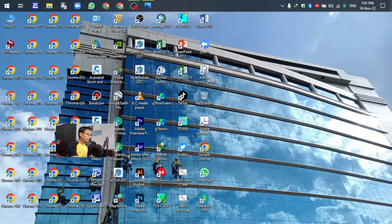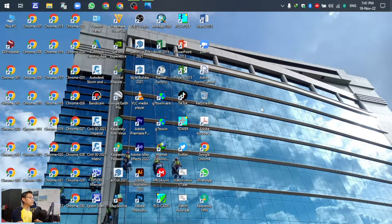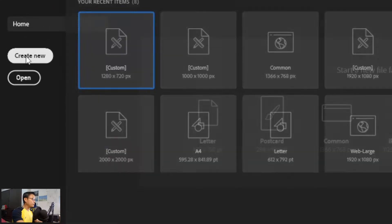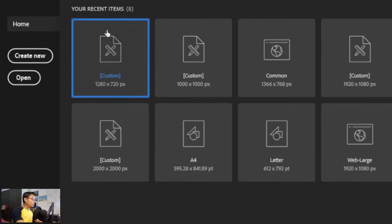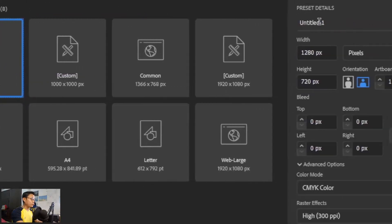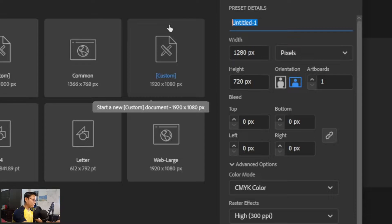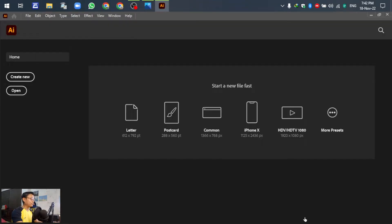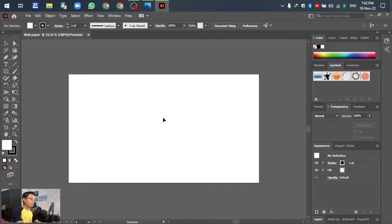Open Adobe Illustrator. In the dashboard, go to New and click New Document. For the template settings, use 1080 by 720. You can write the name — for example, 'wallpaper' — or up to you, you can write any name you like.